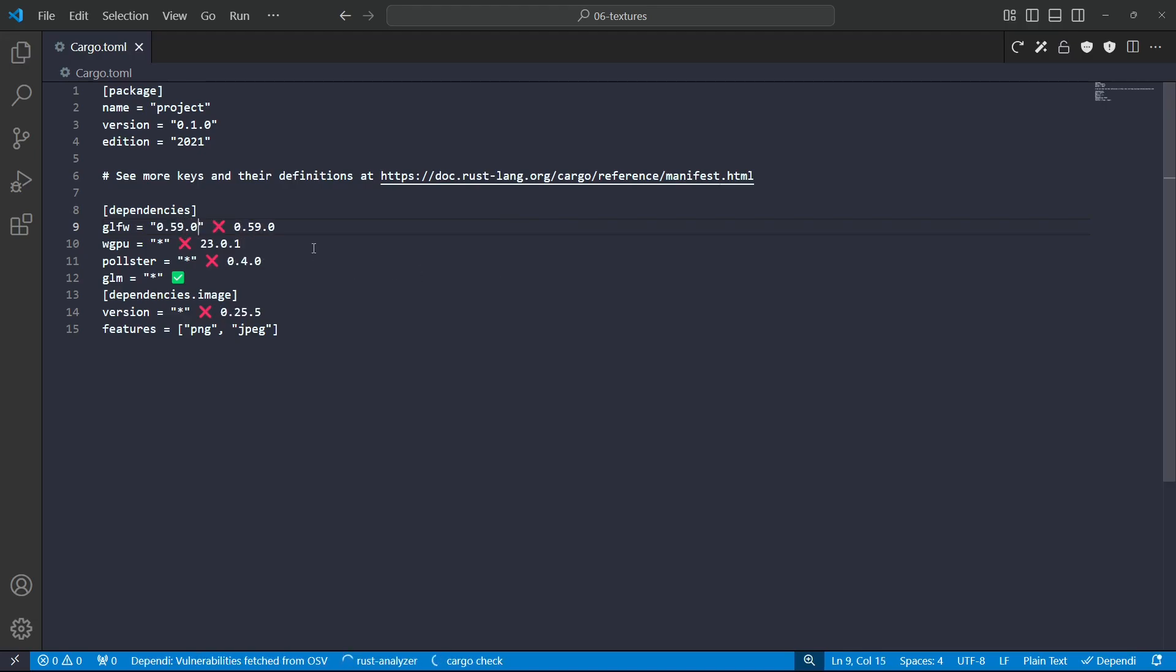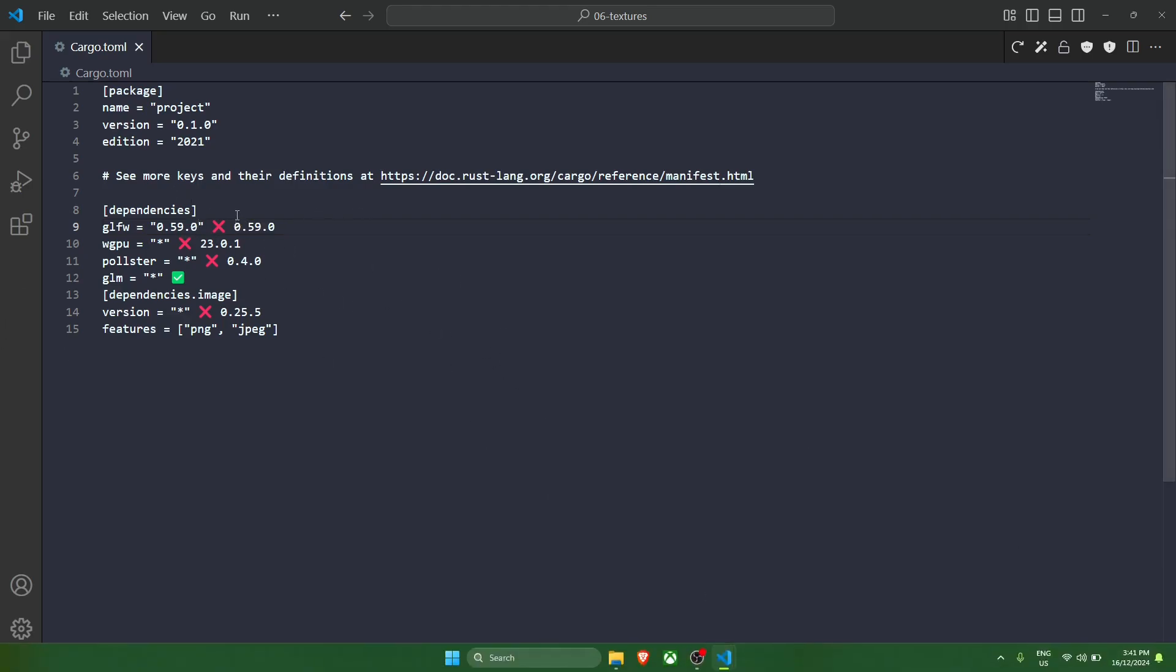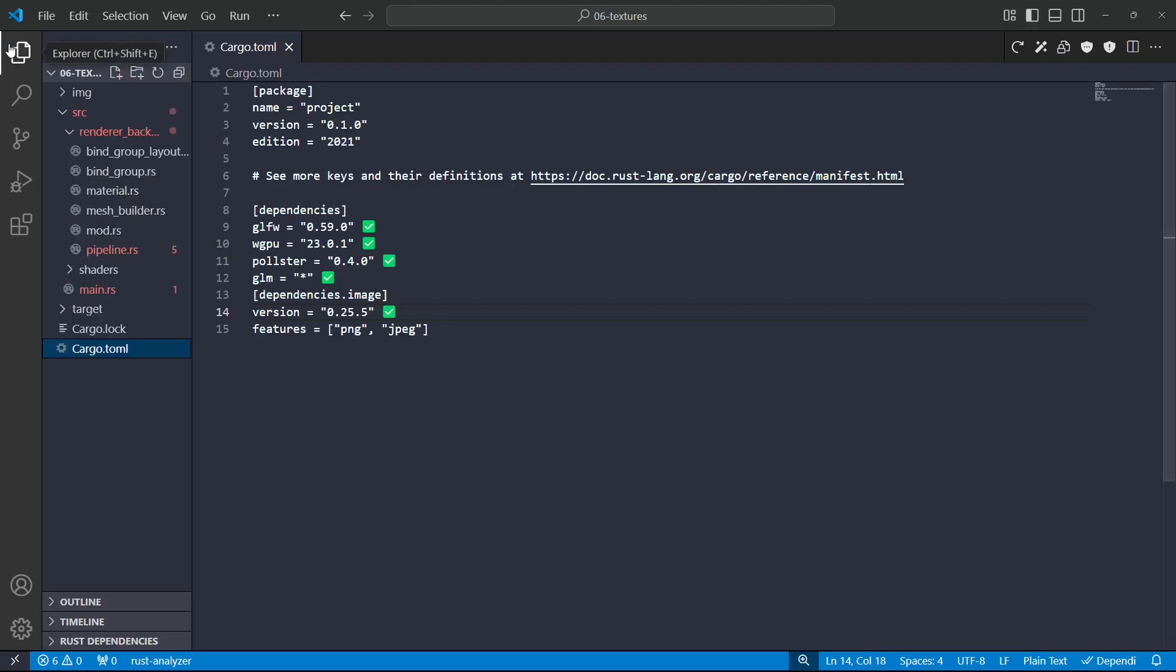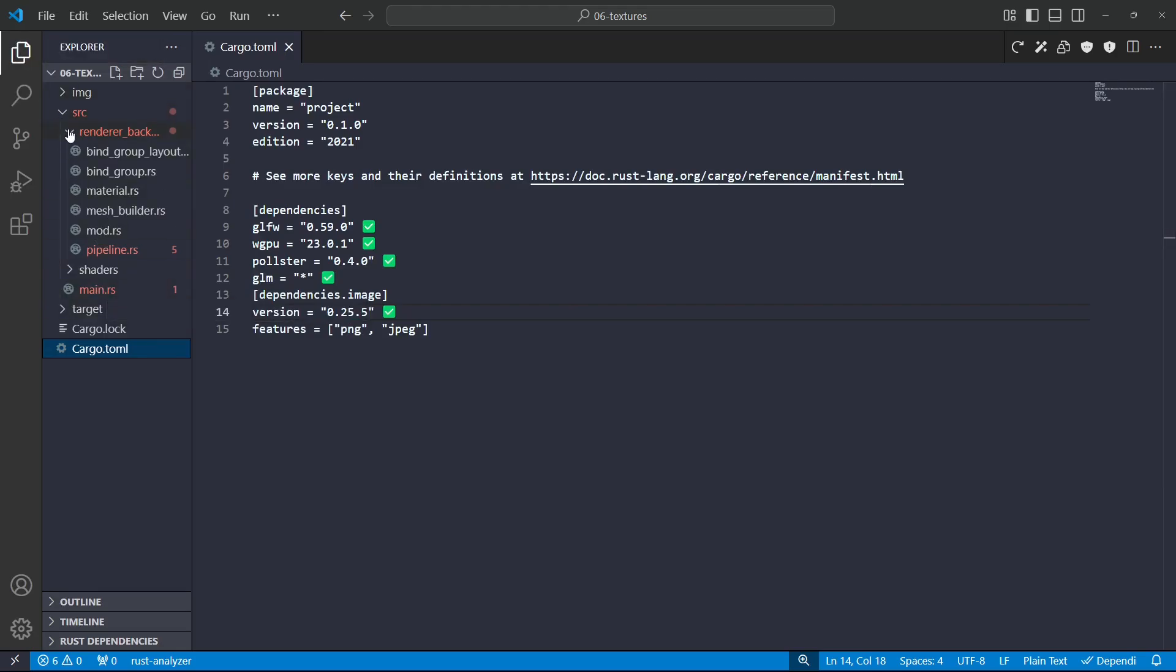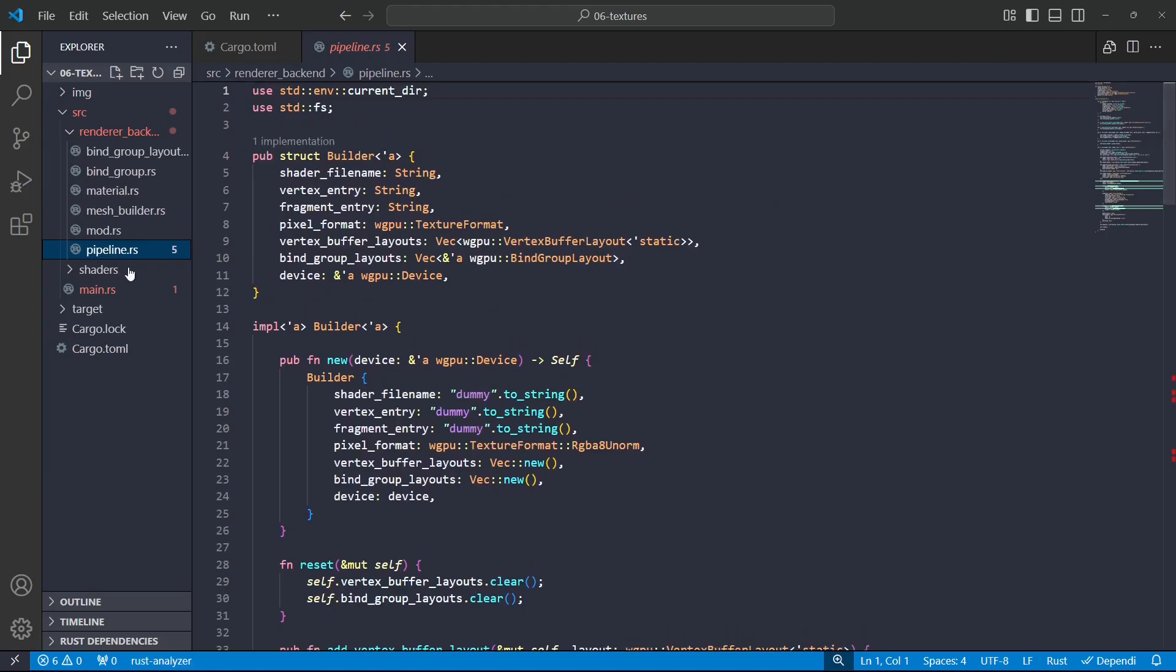Okay, cool. So I've just updated these versions and under the hood cargo's done a bunch of checks. And now we can see we've got a bunch of errors, most of it seems to be in this pipeline.